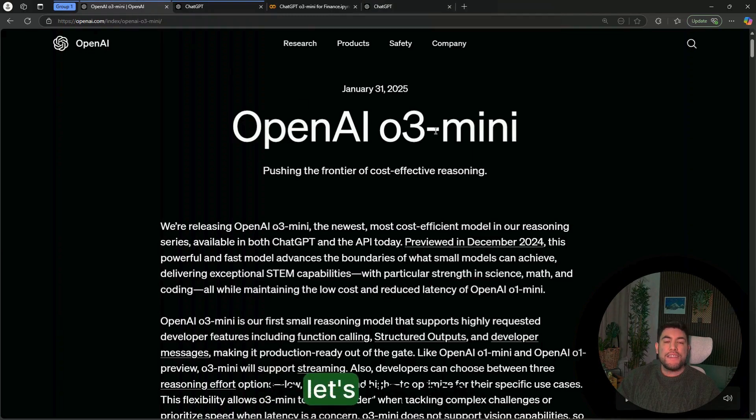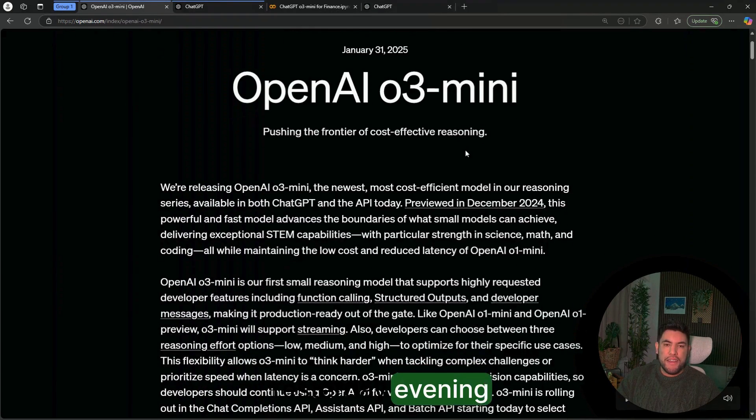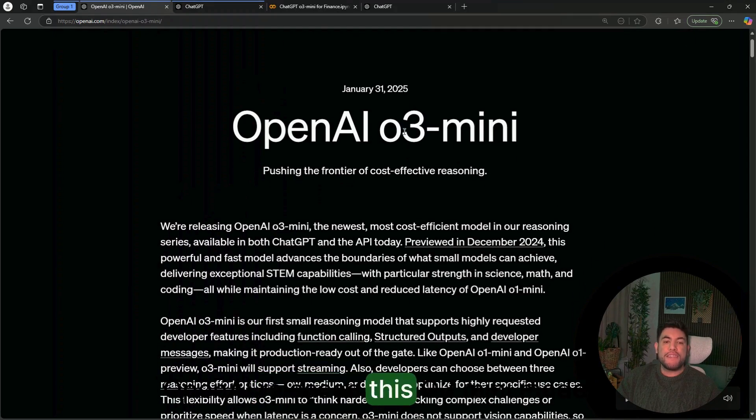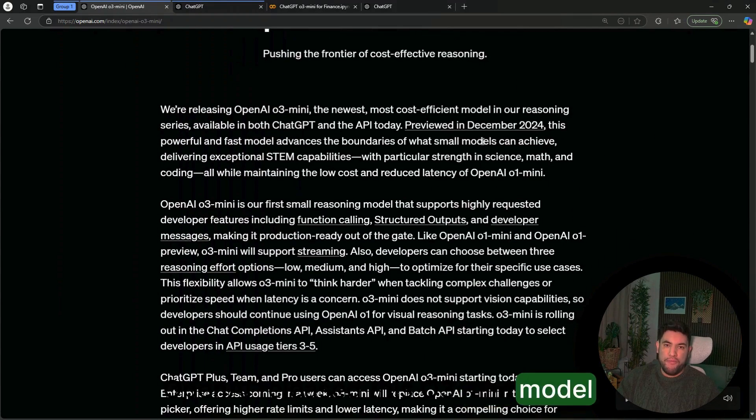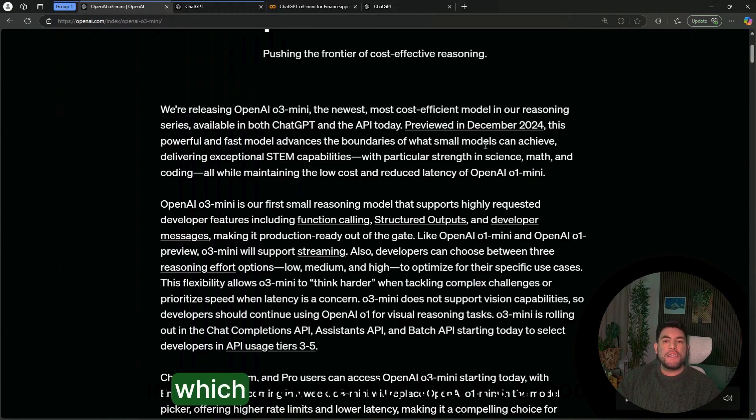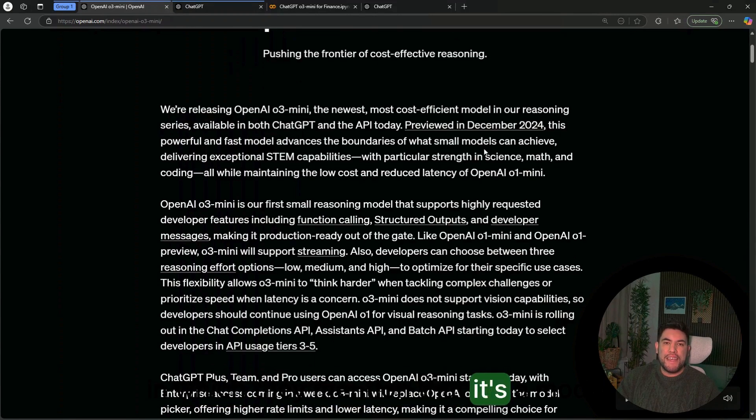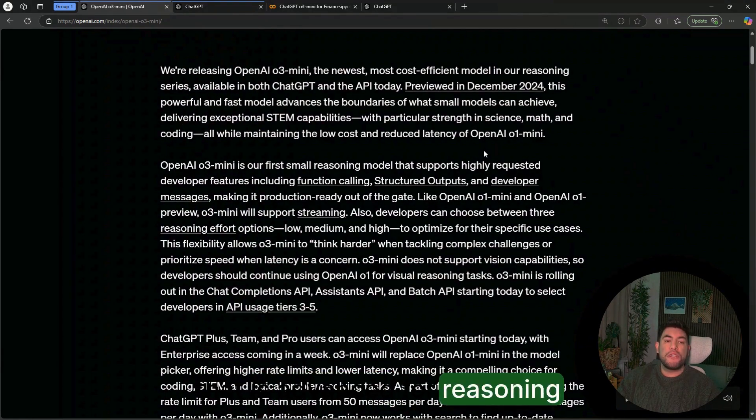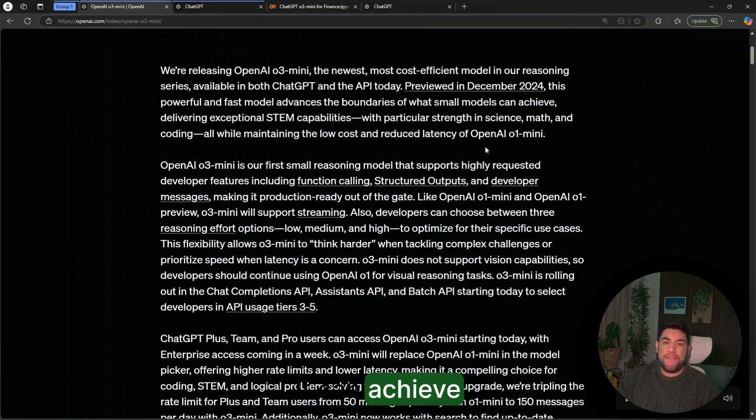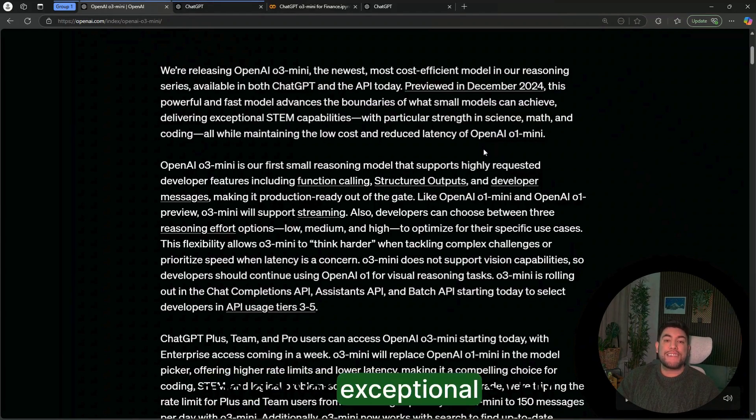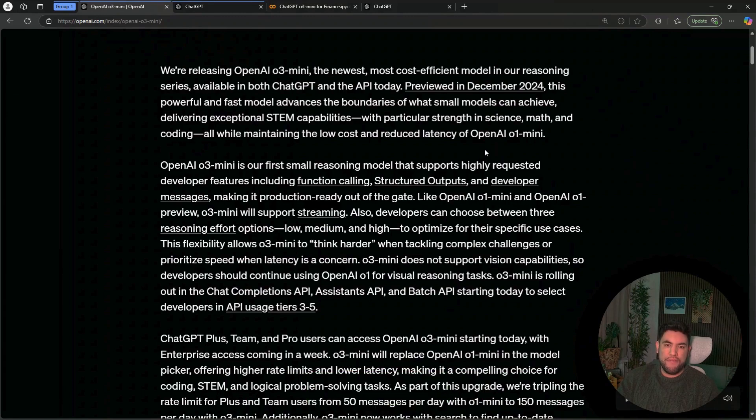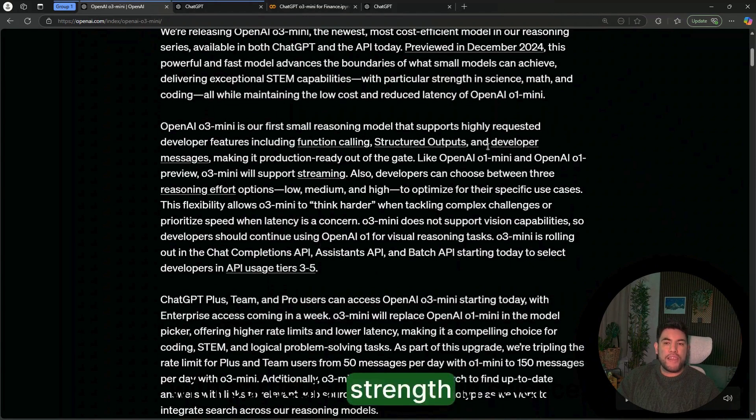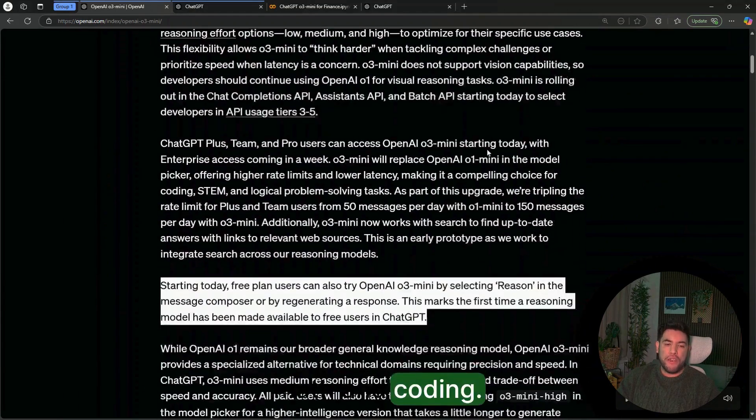Let's step back. Yesterday evening, OpenAI released this O3-mini model in which they mention that it's a model that is advanced for reasoning and can achieve and deliver exceptional STEM capabilities with particular strength in science, math, and coding.